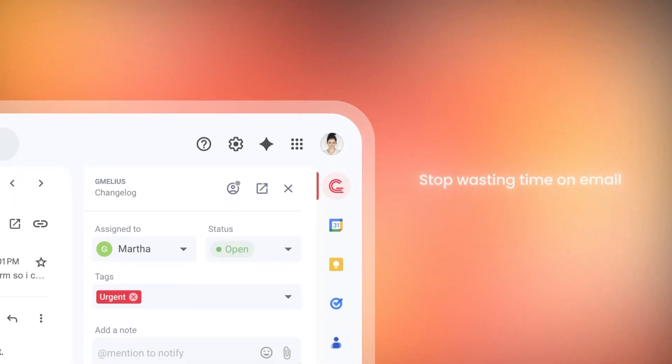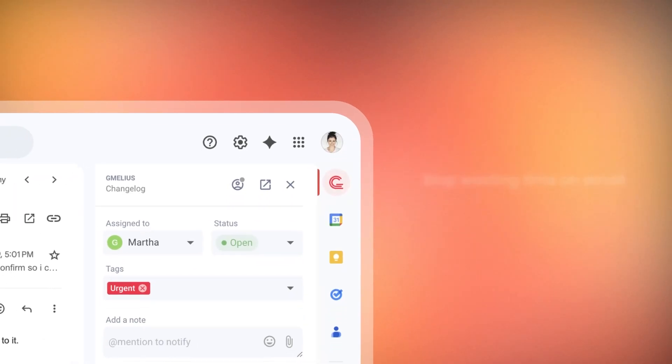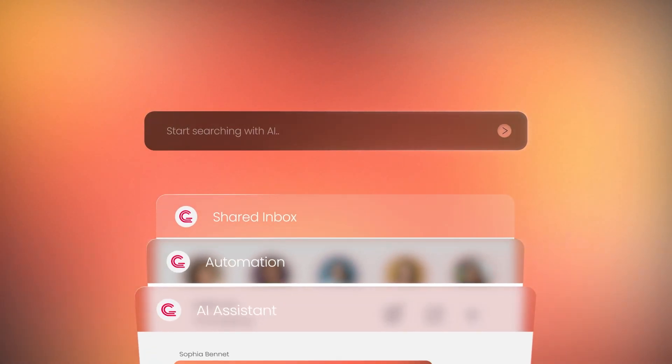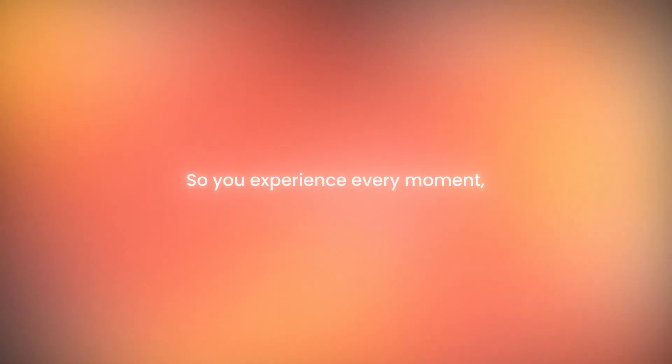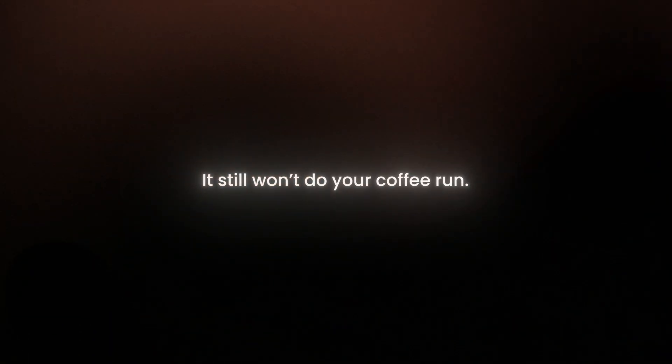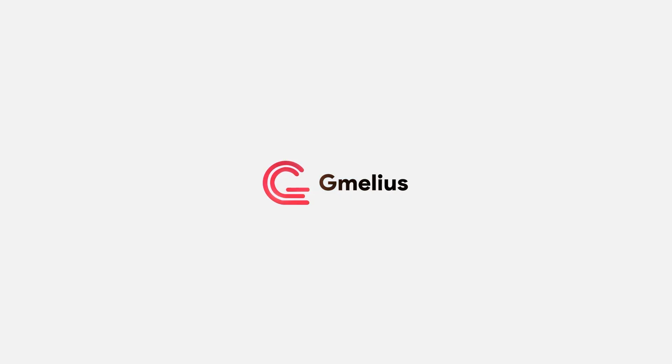Stop wasting time on email. Reclaim your hours with Gmelius, so you experience every moment, every day. It still won't do your coffee run, but we're negotiating. Gmelius. Less email, more life.